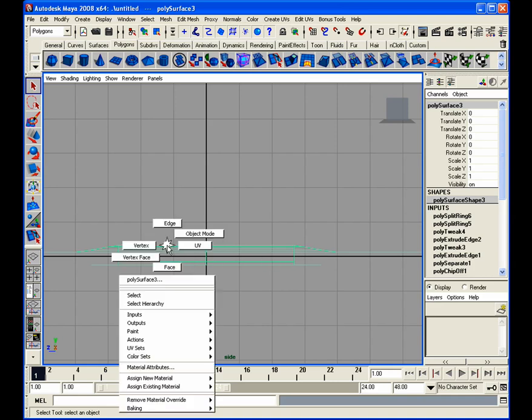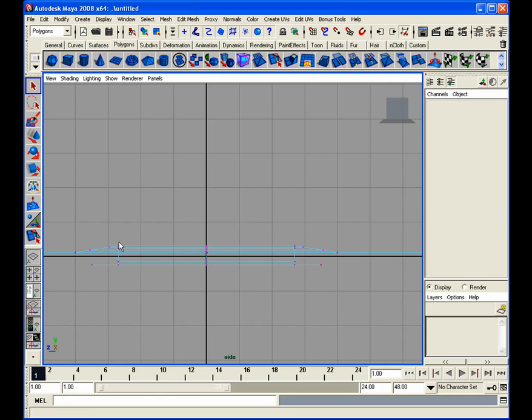The problem would be is that if I select my vertex, I would have to go with each vertex and snap them to the grid line. That can be a real pain in the ass, especially if you're doing a car and you've got three, four, five hundred vertices that you'd have to snap to an edge.